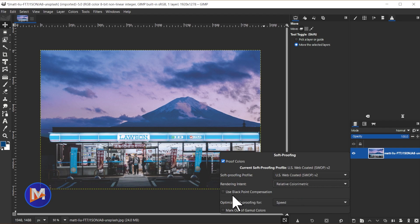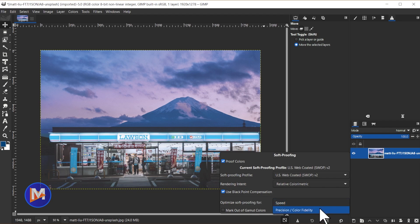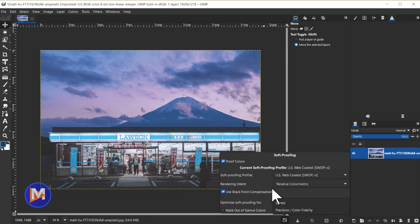And then you also have this use black point compensation option which is going to try to compensate for the fact that printing black with the computer is just going to be totally different than displaying black on your screen. You have optimized soft proofing for speed or precision/color fidelity if you want the colors displayed to be more accurate and you're not worried about your computer's performance.